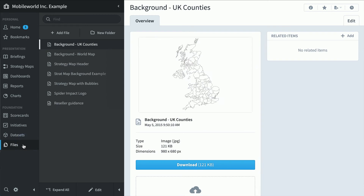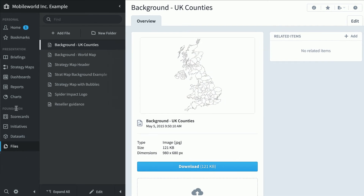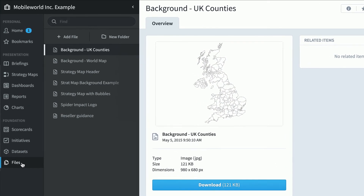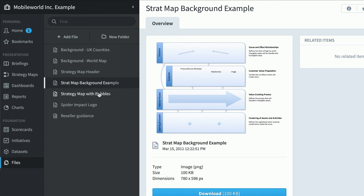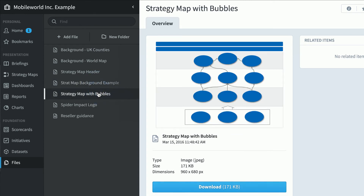The last thing in the foundation area is the file section. This is for uploading Word documents or PDFs — supporting information for the rest of the software. You can have a related document attached to a KPI, for example. You can also upload images that are good for backgrounds for dashboards or strategy maps.